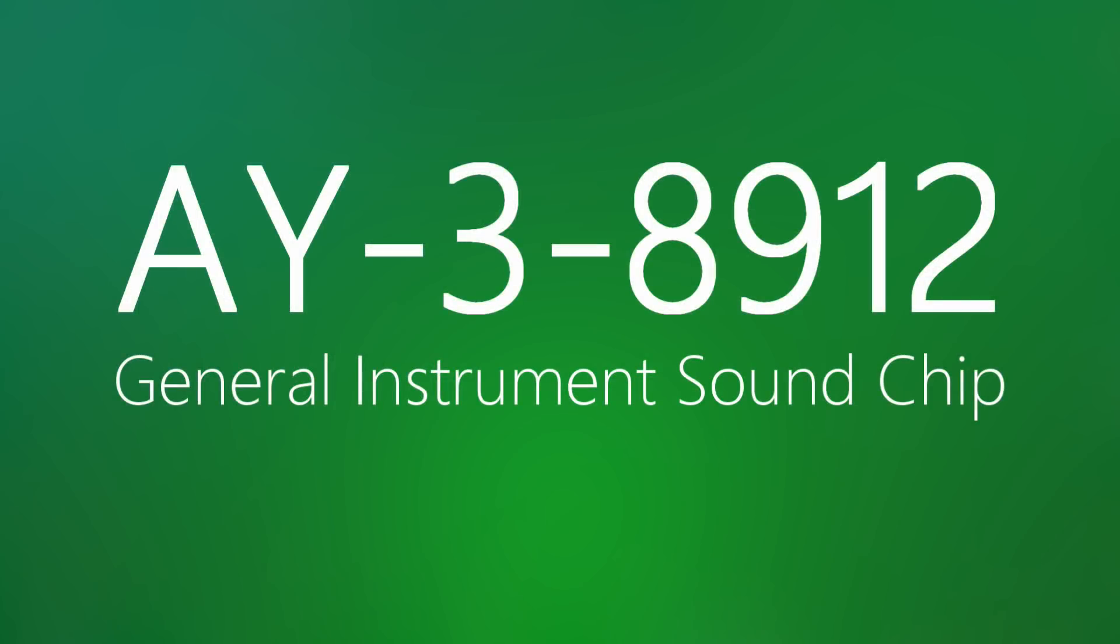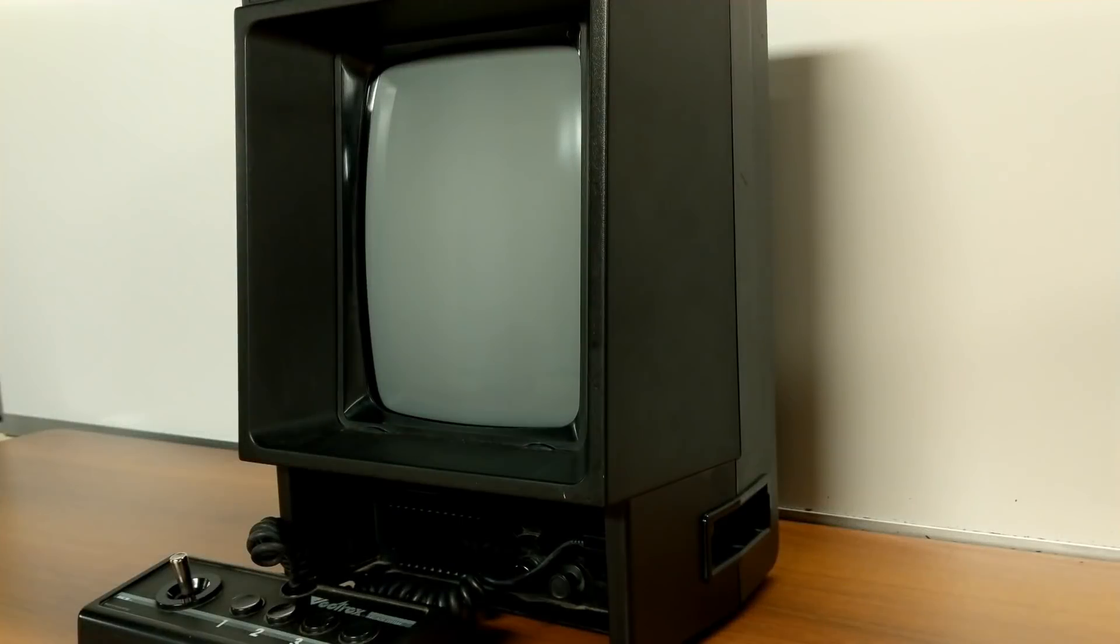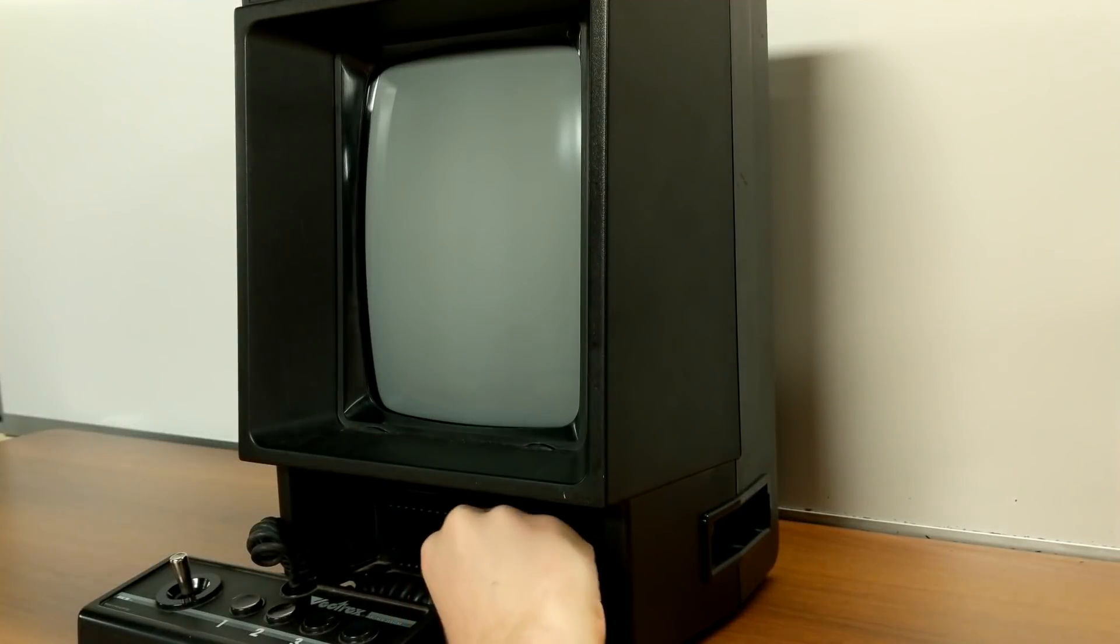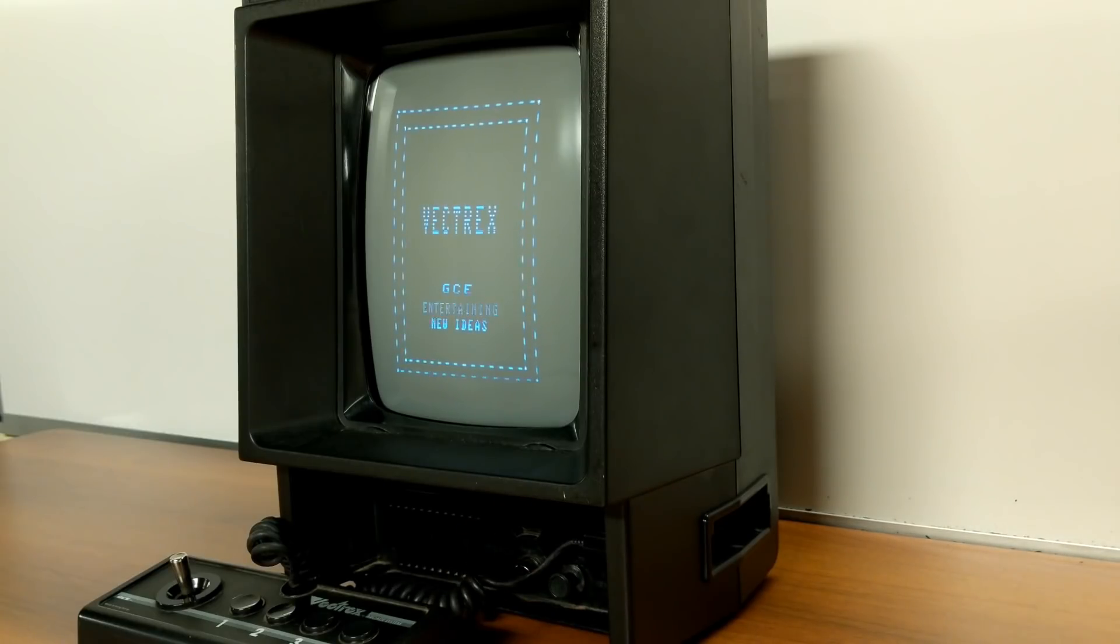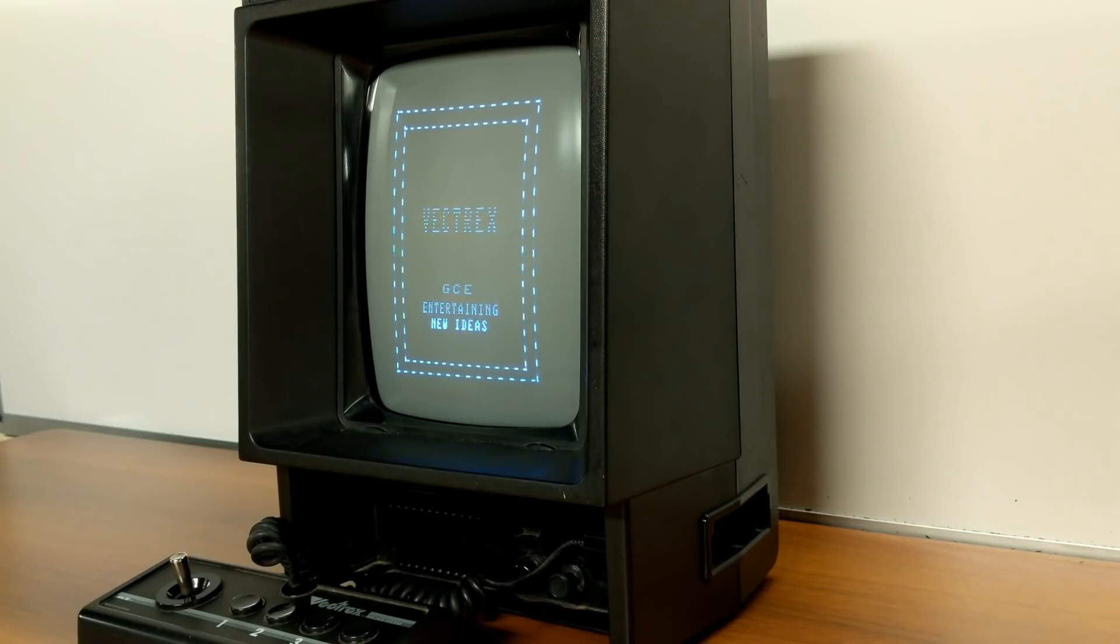The internals of the Vectrex are certainly something to behold, and that's not even mentioning the audio of the thing, generated by a General Instrument AY38910 synthesizer chip, and also featuring that signature Vectrex hum, the result of an improperly grounded audio line in early production models.